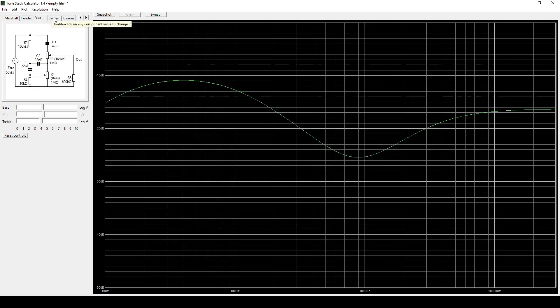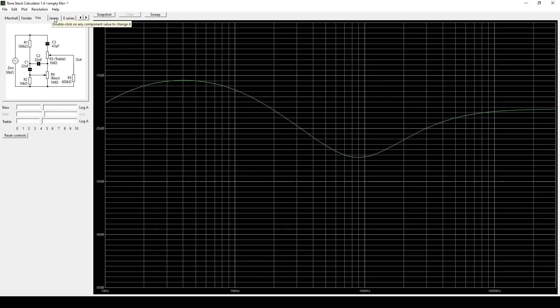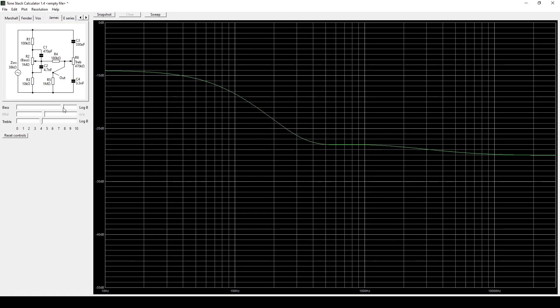So you can go through and check out the Vox. Of course, the James tone stack is really cool because that's what's in the old orange amps like the Aura 120 and the MadM GT 120.